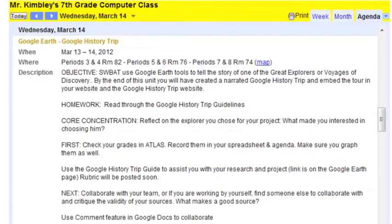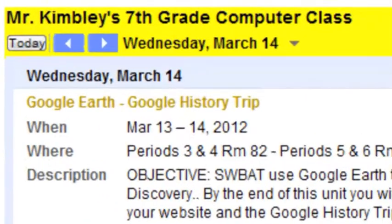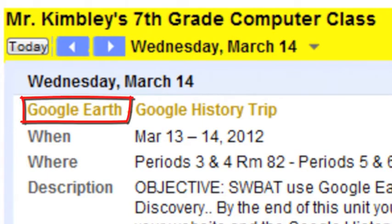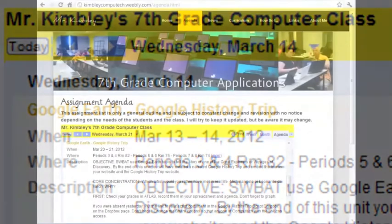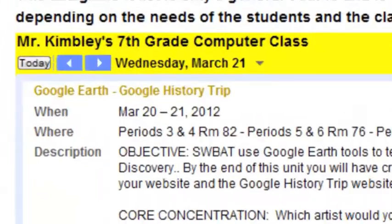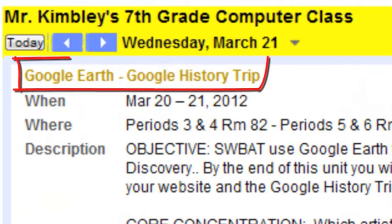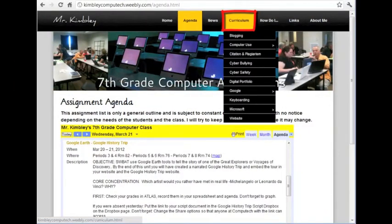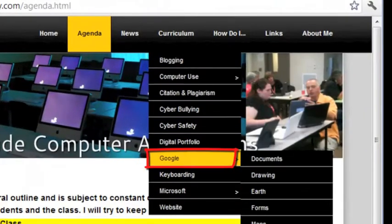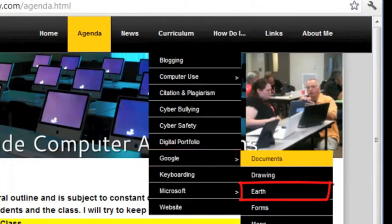Almost all assignments can be completed from any computer with an internet connection. You can find the assignments by looking at the agenda and noting the first part of the title. This will tell you where to look under the Curriculum tab. For example, when the agenda says Google Earth, Google History Trip, you will hover over Curriculum, then hover over Google, and then select Earth.